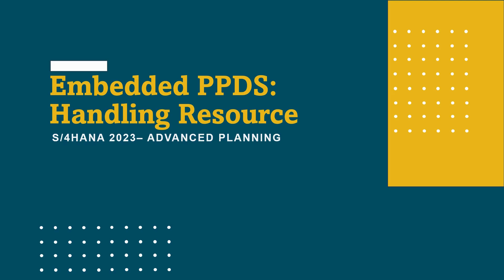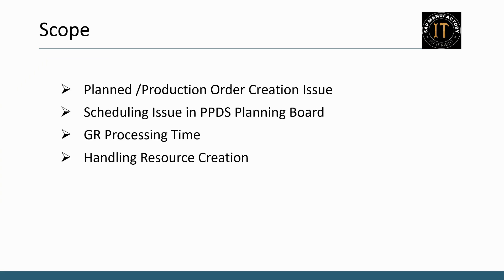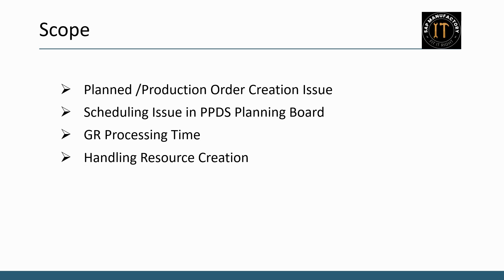Welcome back to SAP Manufactory. In today's video, we will dive into resolving common issues in SAP PPDS that often arise during the creation of plan orders or production orders, as well as while scheduling them using PPDS planning board. We will discuss the goods receipt processing time, its representation as a handling resource, and how this resolves issues in the system with a demonstration in PPDS. Let's get started.